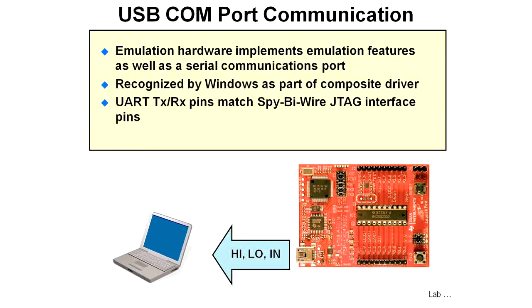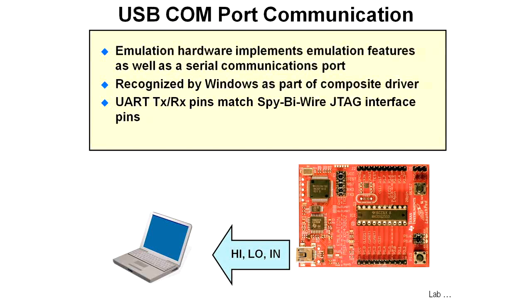If you're dealing with a part like the 2553 that has a hardware UART on board, those UART pins are directly connected to the peripheral UART inside the device and work in a similar fashion. The UART is connected to the emulator. The emulator sends that information via a virtual COM port back to the PC.